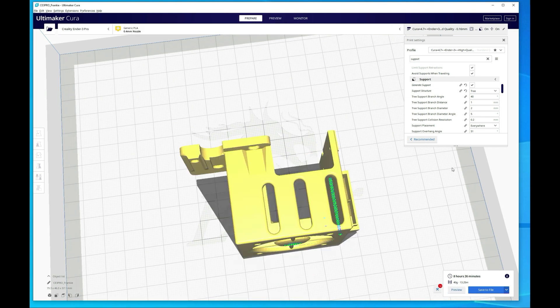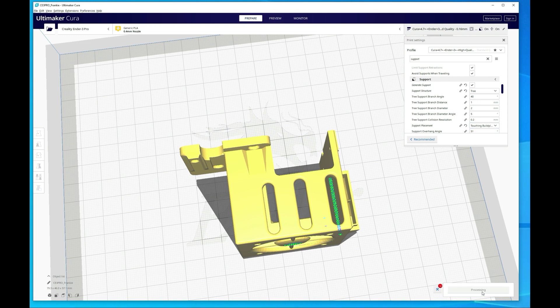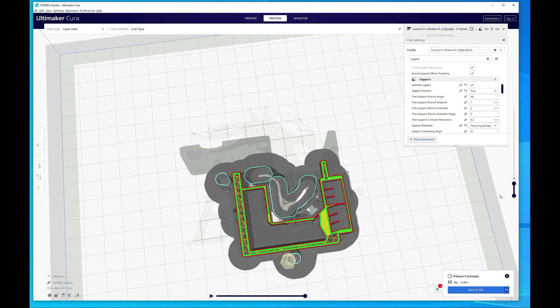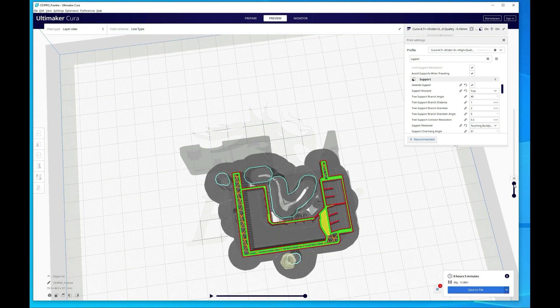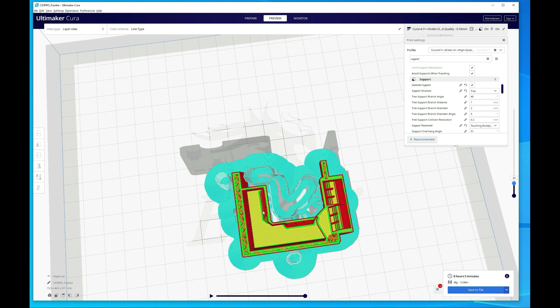Alright so let's switch over to touching build plate and slice it again. Then if we go back over to preview, you can see that we don't have that issue. The actual opening is completely clear. And the air can actually move around and hit the other two vents like we would expect. So just more of a quick tip there. If you accidentally leave it on everywhere it's going to be pretty much pointless. Alright so now let's jump over to VS Code.